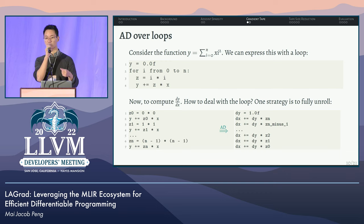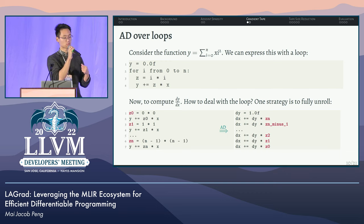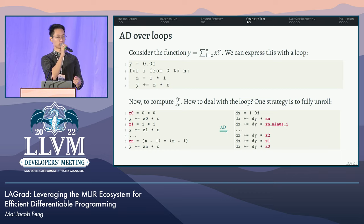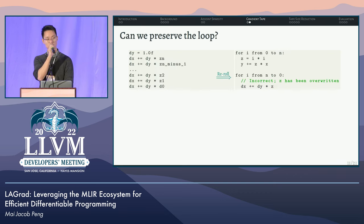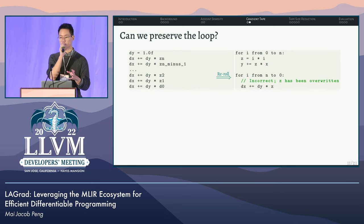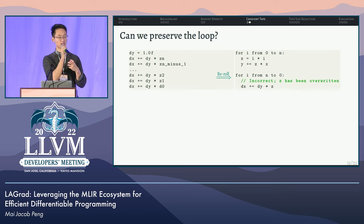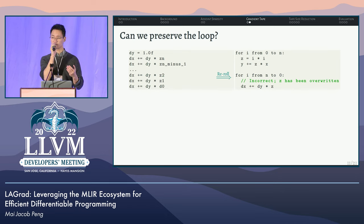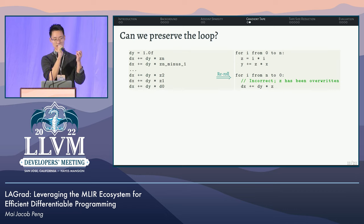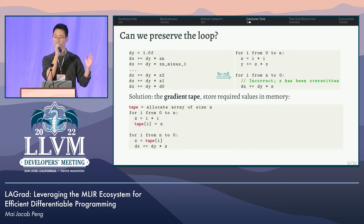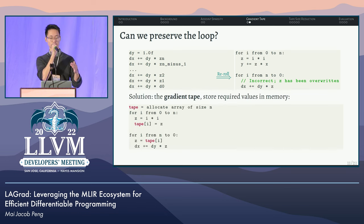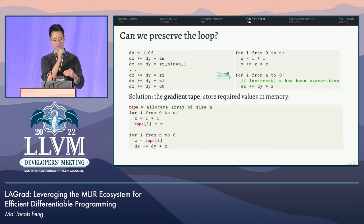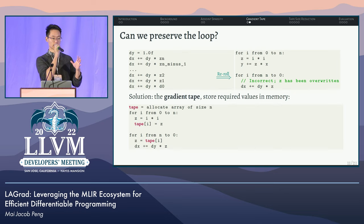We do so, and notice again we have introduced dependencies in the adjoint on primal values. Given how regular our adjoint loop is, we can re-roll it back into a loop — now we have the primal loop on top and the adjoint loop underneath. There is however a problem: in the unrolled version there are all these different Z values that we need, but during the primal execution we keep overwriting them. To address this, we use a data structure called the gradient tape, which is essentially a linear list where we store all the required primal values we need so we can access them in the adjoints.